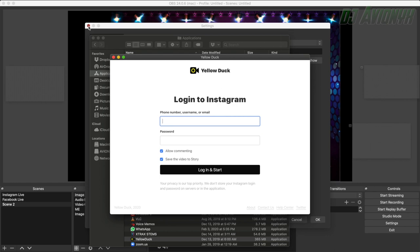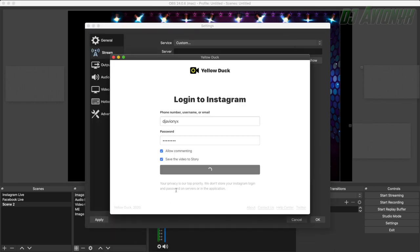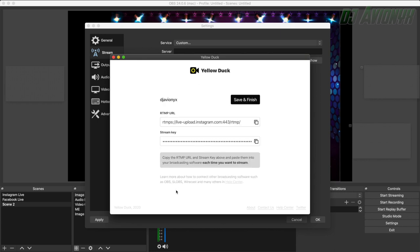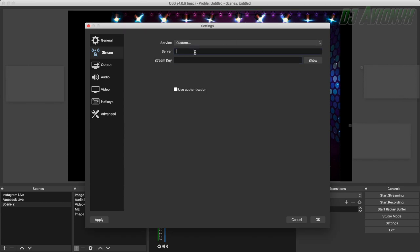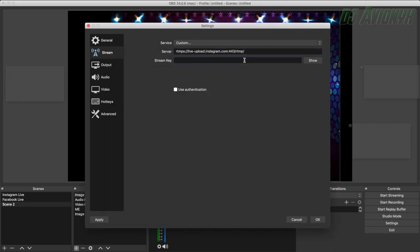So go ahead and open up the Yellow Duck app. And here's where you want to sign in to your Instagram. So you basically just type in your credentials and then you hit login and start. So I'm going to go ahead and do that real quick. So now it's logging in. It usually takes about 20 to 30 seconds to get in and logged in. So now here are your two next steps. You're going to want to copy the RTMP URL by clicking on the copy button here. Copy to the clipboard. Go back into OBS and paste or command V for the server. And then go back to Yellow Duck and copy the stream key, which is hidden. Go ahead and click the copy to keyboard button. Go back to OBS. Go ahead and paste that. Command V. And then you click OK.